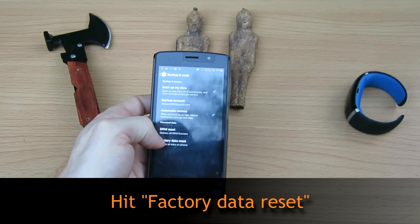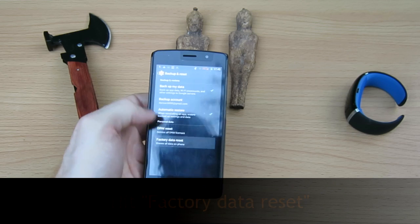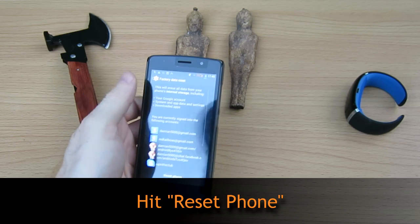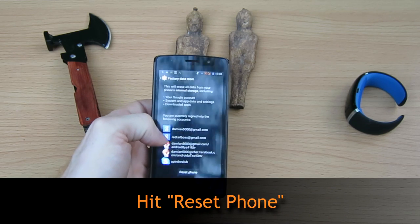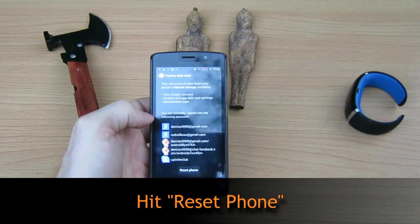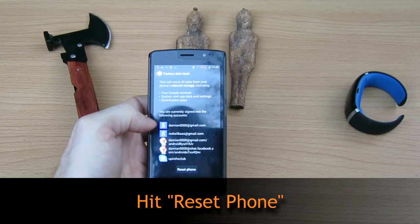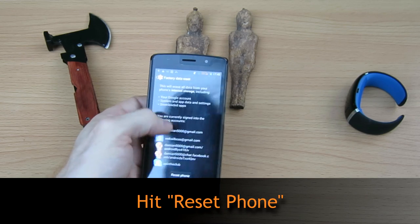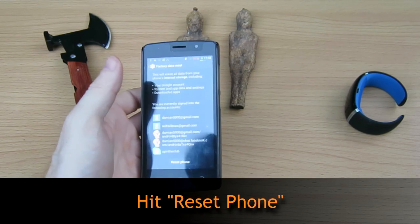At that point, you'll see factory data reset. You'll tap that once. It'll give you a warning saying everything's going to be reset off your phone. If you're sure you want to go ahead and do that — knowing you're going to lose all your data — go ahead and hit reset phone.